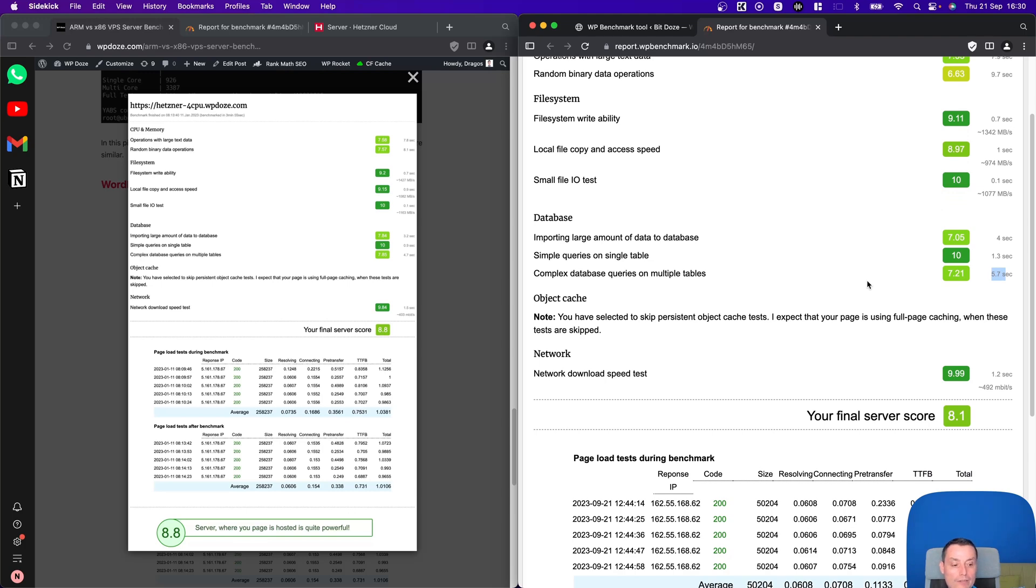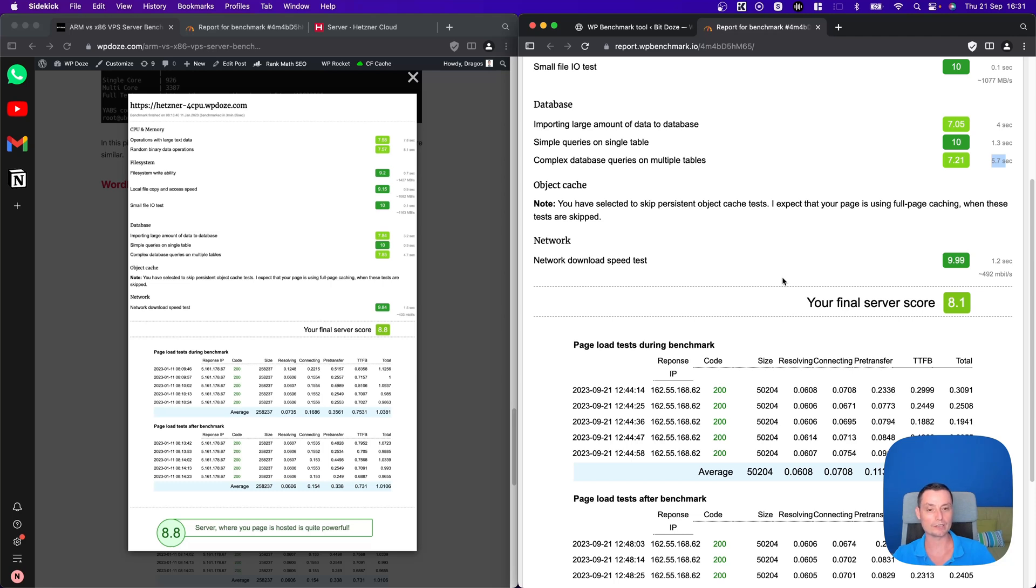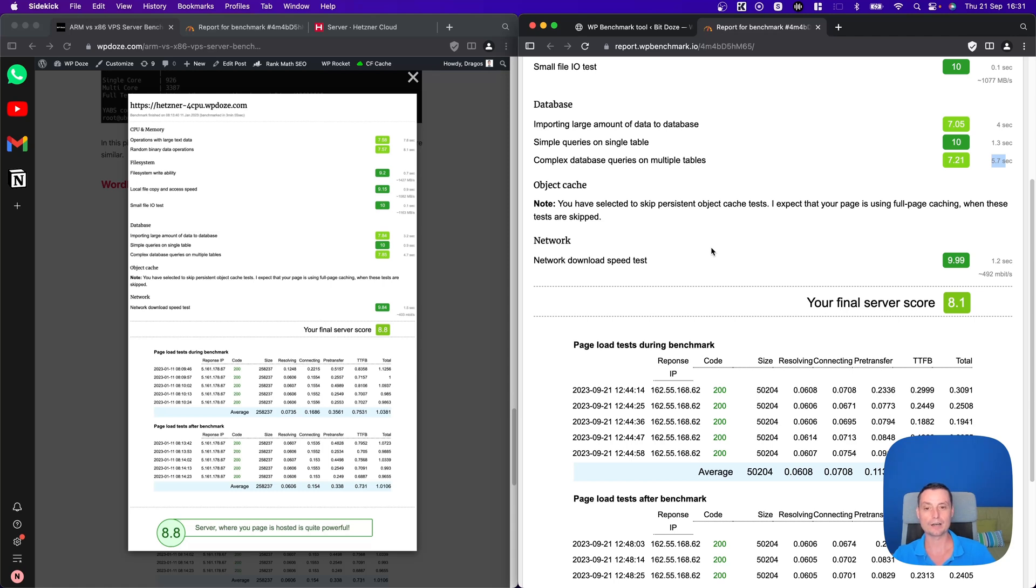The ARM CPUs are offering a good option to the X86 one, especially when you think that the price is not that high and can help you reduce the costs. Thanks for watching the video. I hope you enjoyed it. Please don't forget to subscribe and like it. Have a nice day.